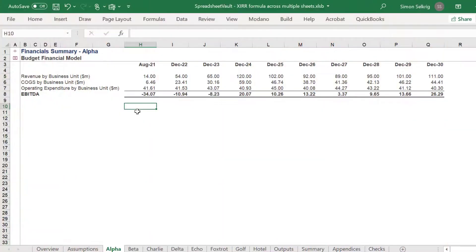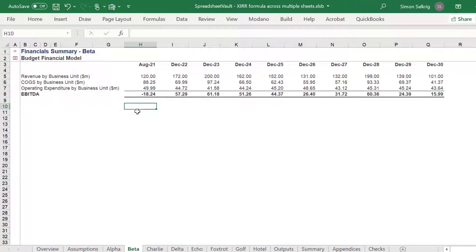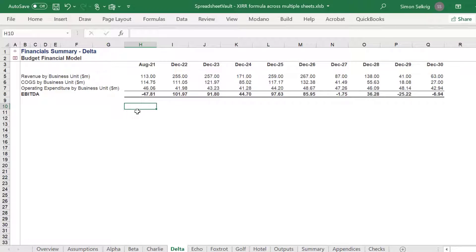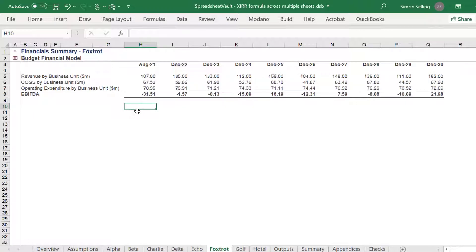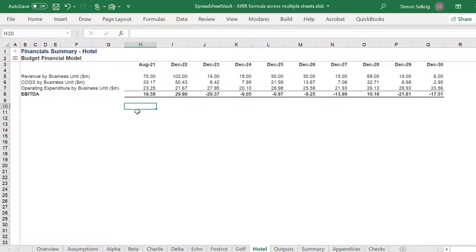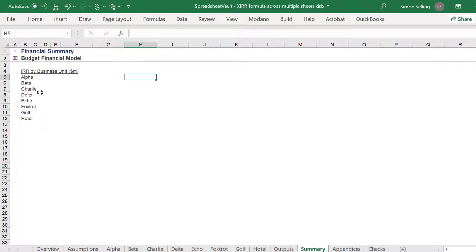Hi there, this is a follow-on to an earlier video on the XLOOKUP function across worksheets. Our business unit companies have various financial data, which we can use to calculate the IRR using the XIRR formula in Excel.